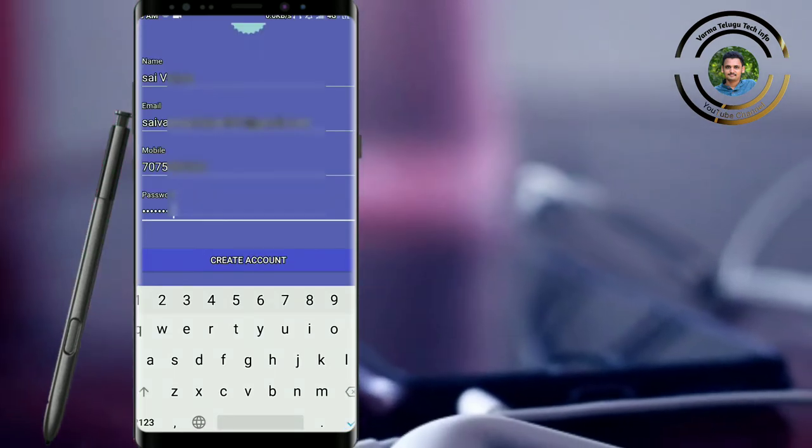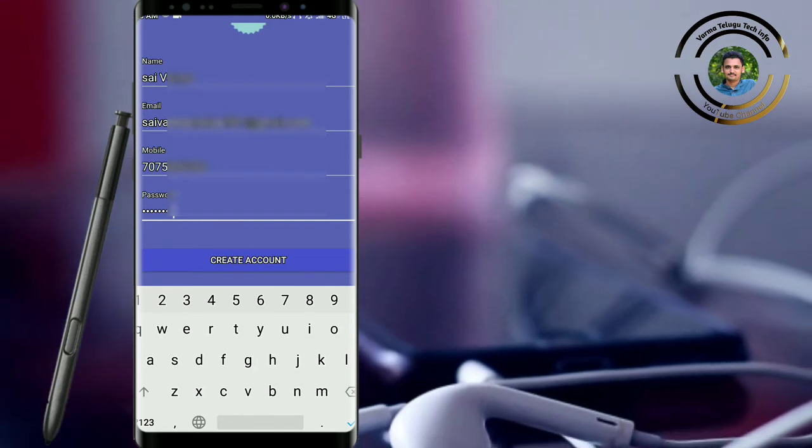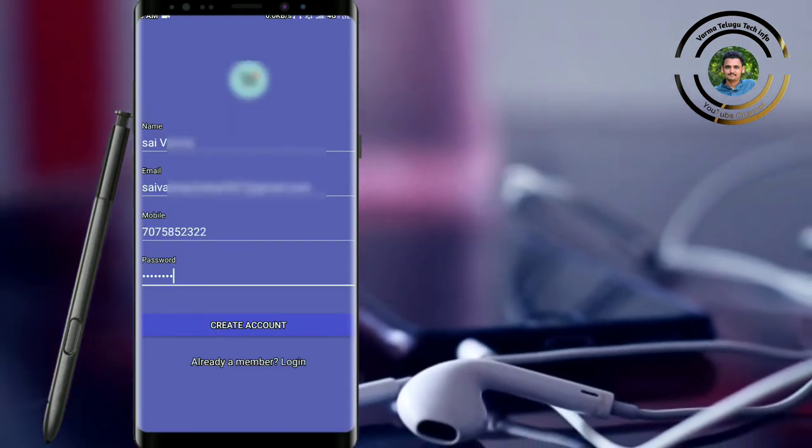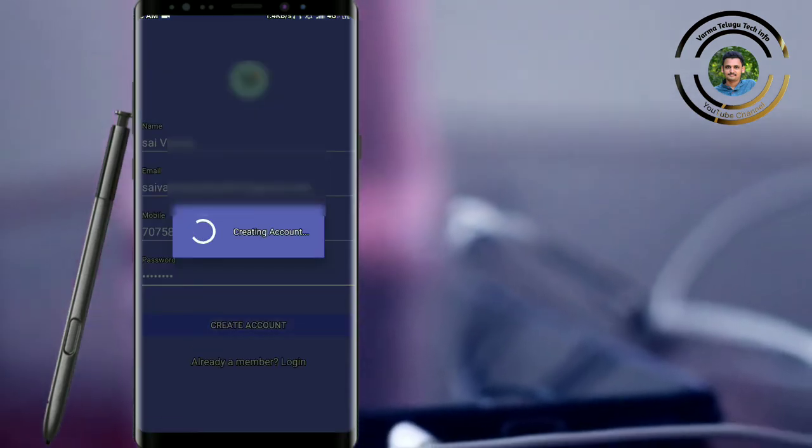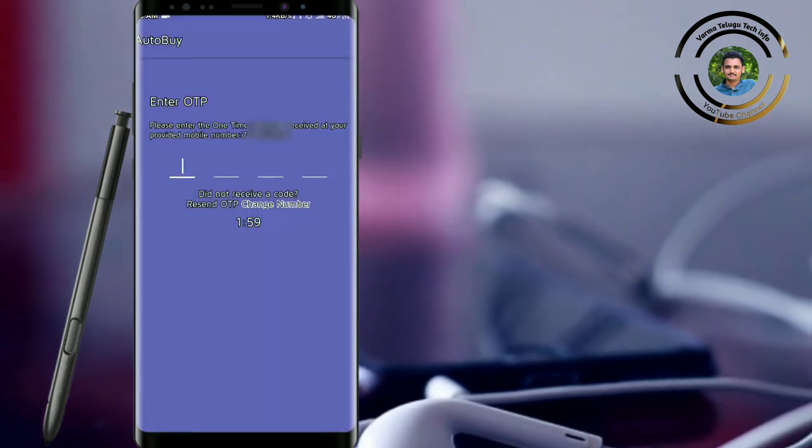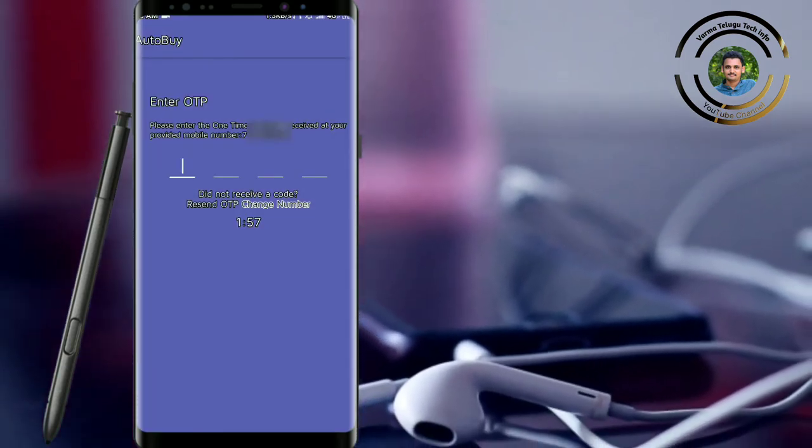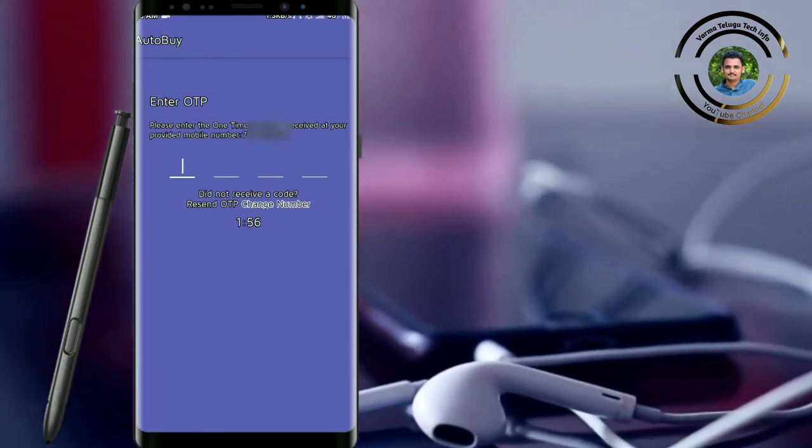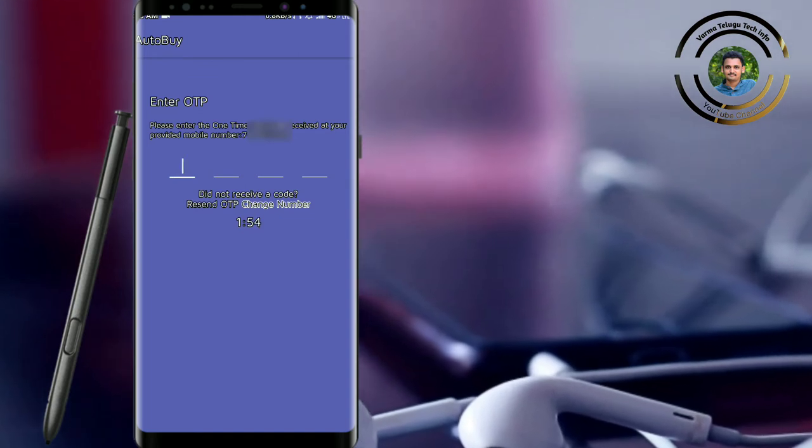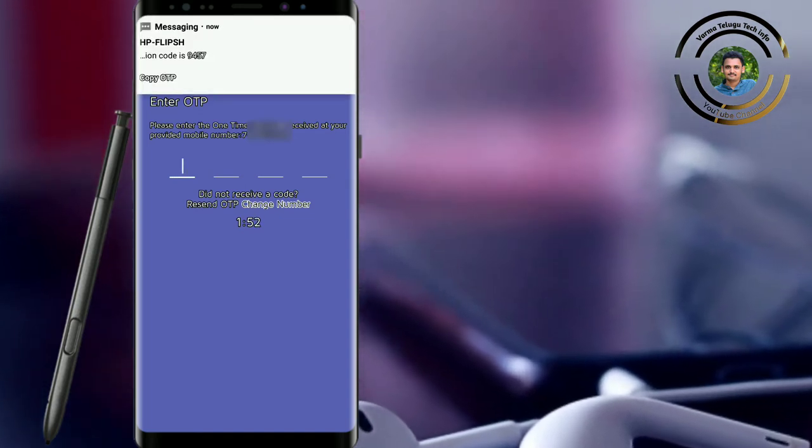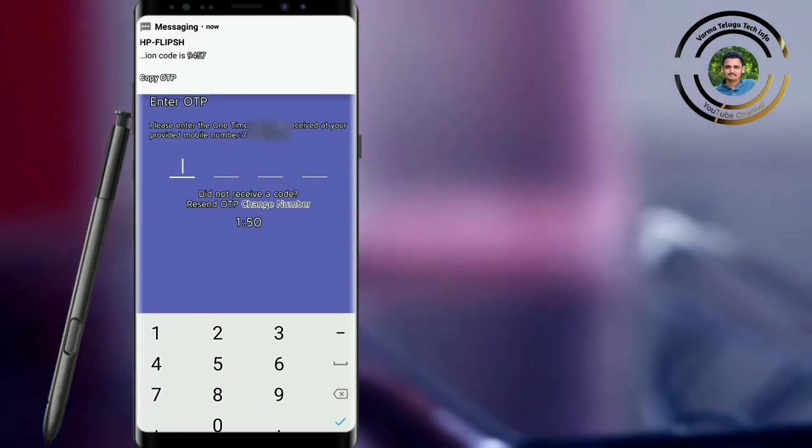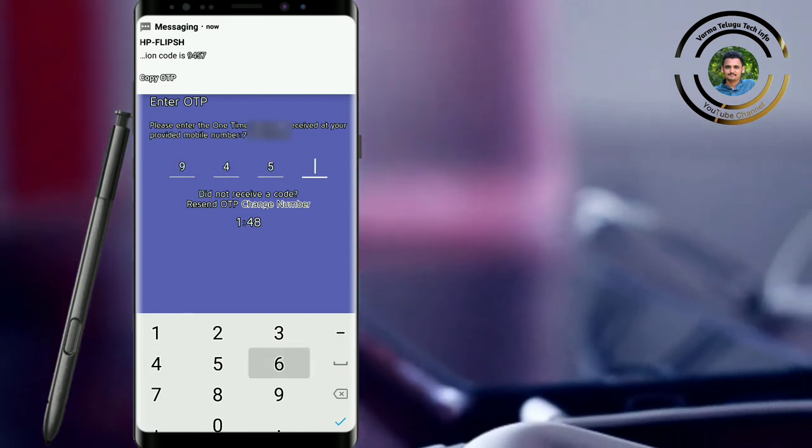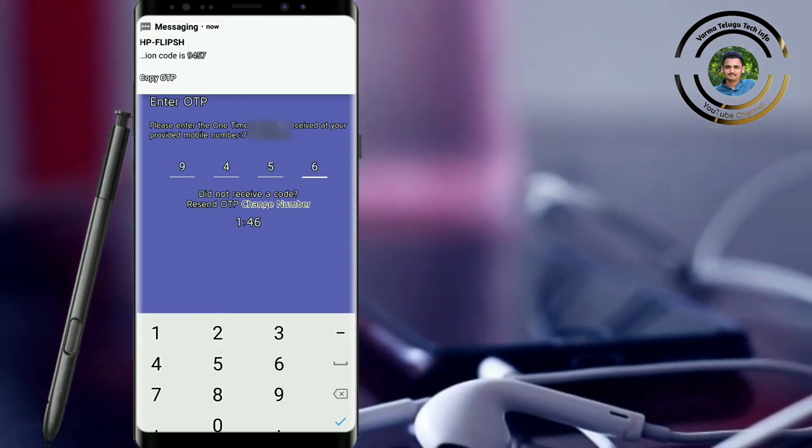You can click on the create account and click on the interface. You can enter the OTP and enter the OTP. You can click on the OTP and enter the OTP app.